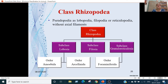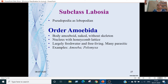Class Rhizopoda: pseudopodia present as lobopodia, filopodia, or reticulopodia. There is no exoskeleton in filament form. Further divided into 3 subclasses according to pseudopodia type: Subclass Lobosia (lobopodia), Subclass Filosea (filopodia), and Subclass Granuloreticulosa (reticulopodia). Subclass Lobosia is further divided into 2 orders: Order Amoebida and Order Arcellinida.